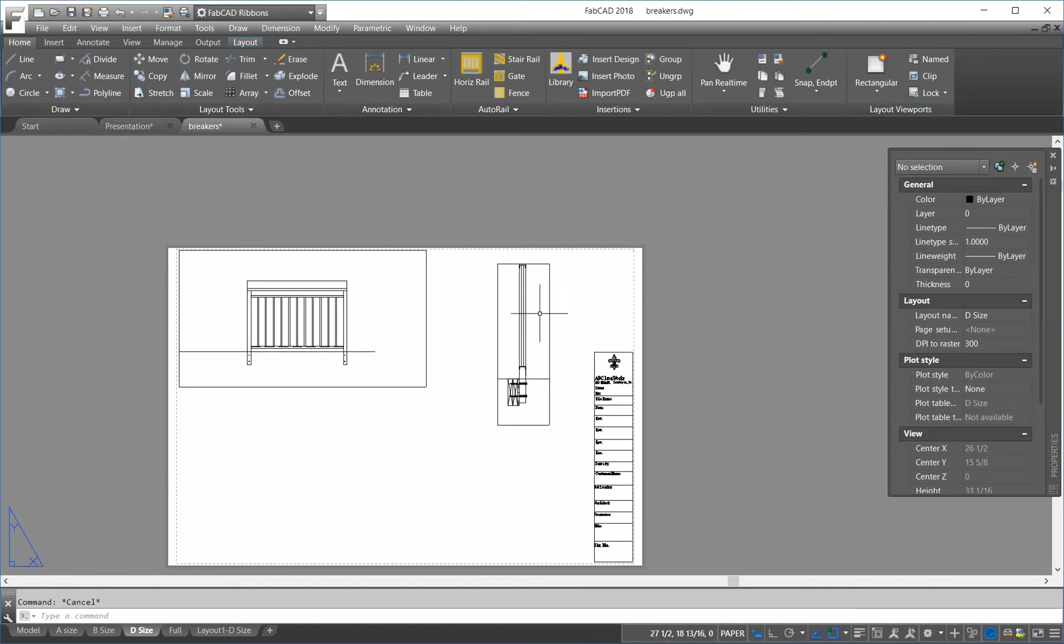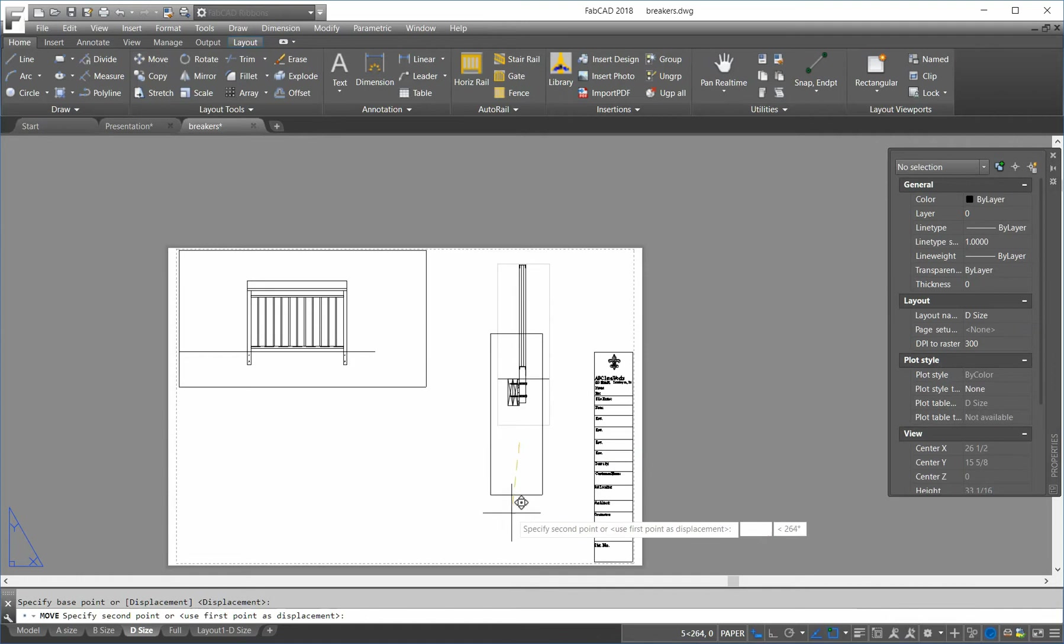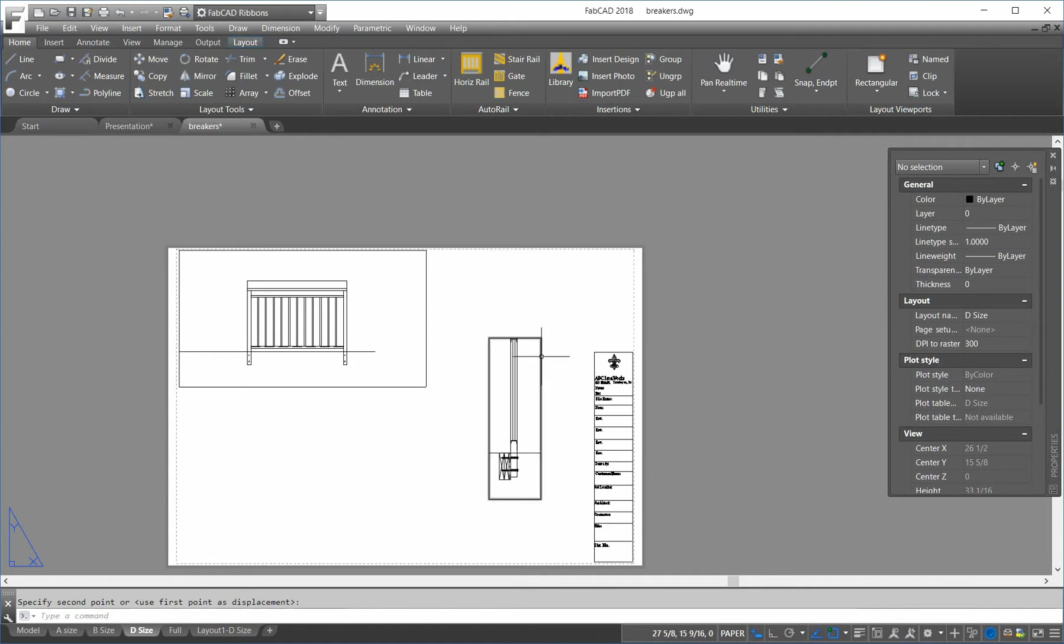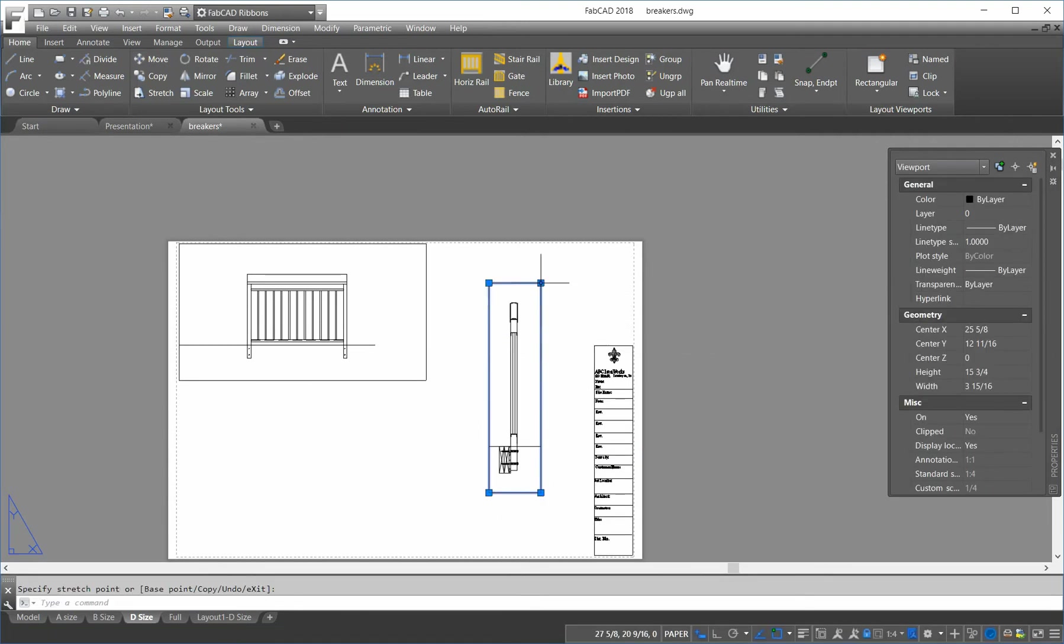So, now, to get the whole thing to show, I'm going to move it down. And in paper, I can make the viewport bigger to get the rest of the section showing here. Okay.